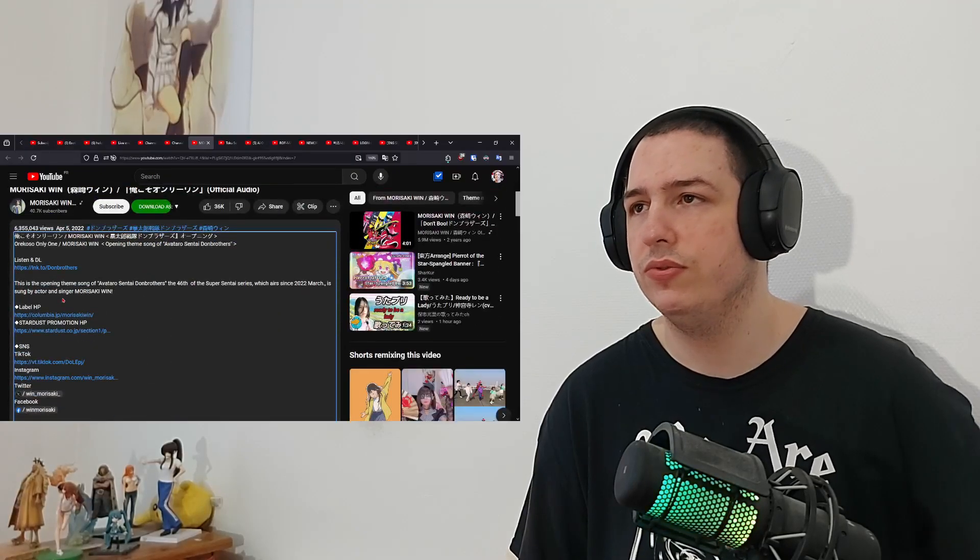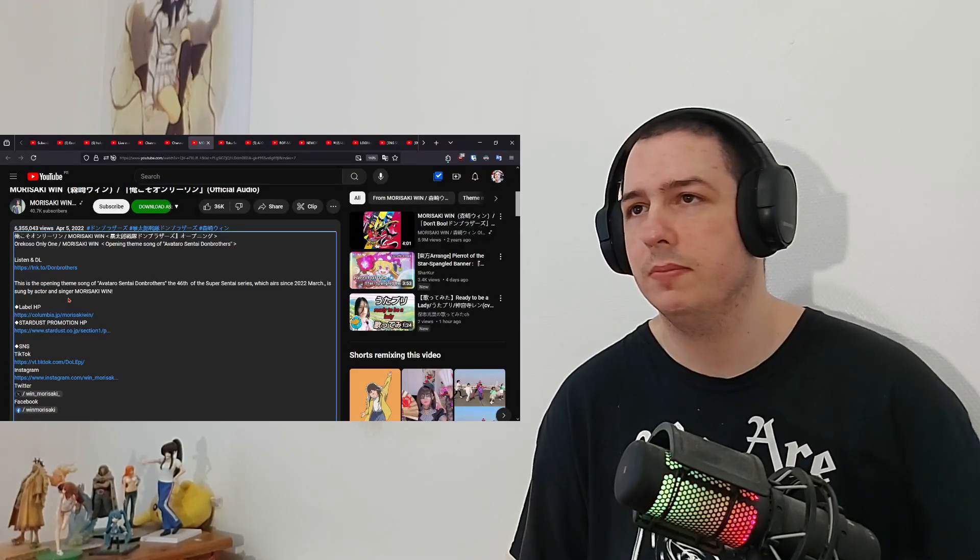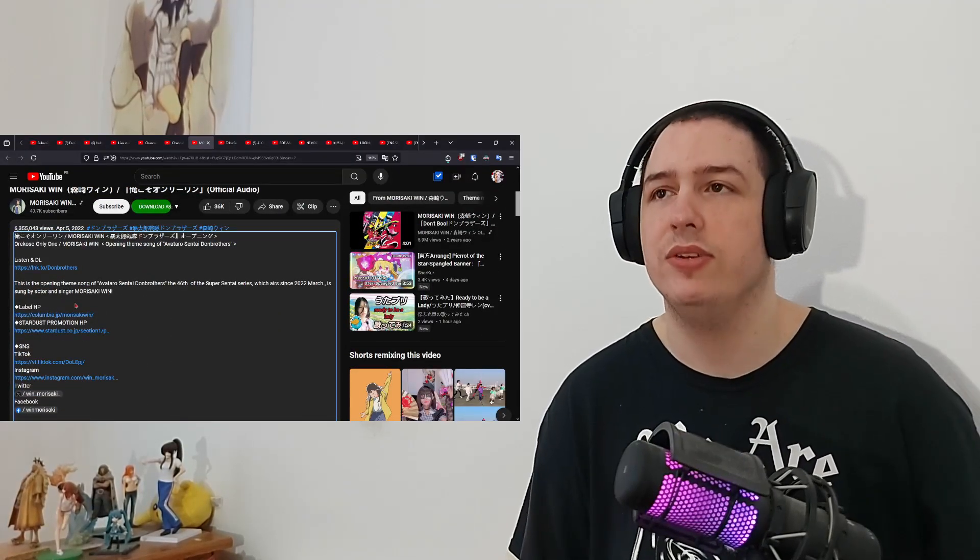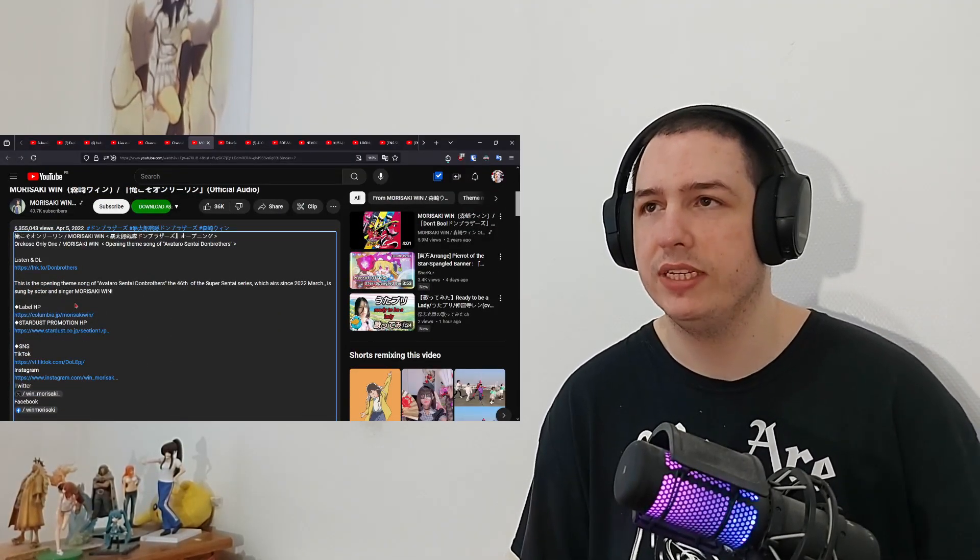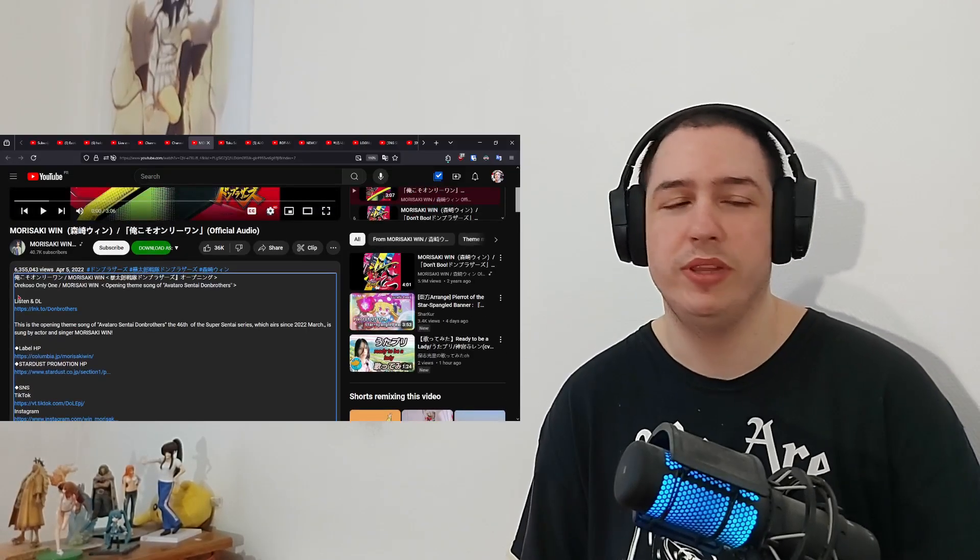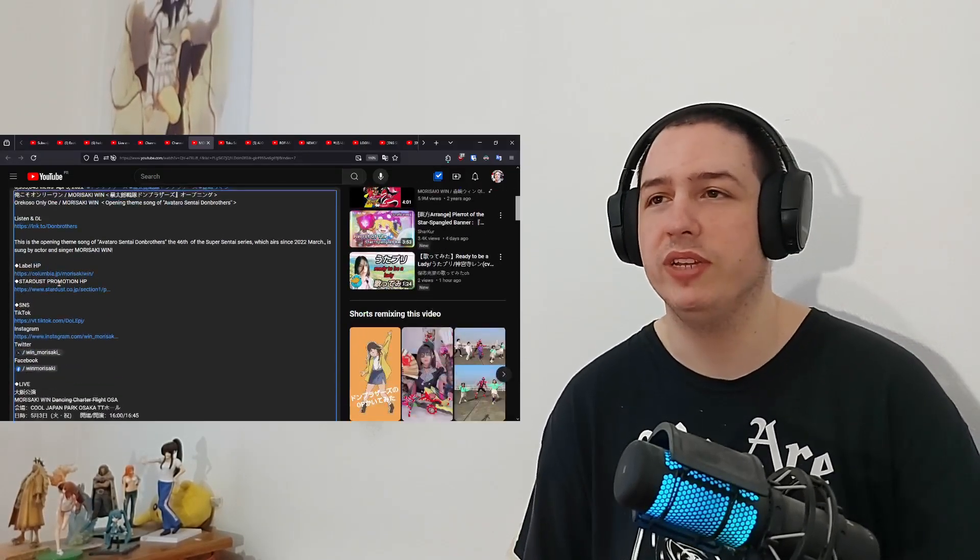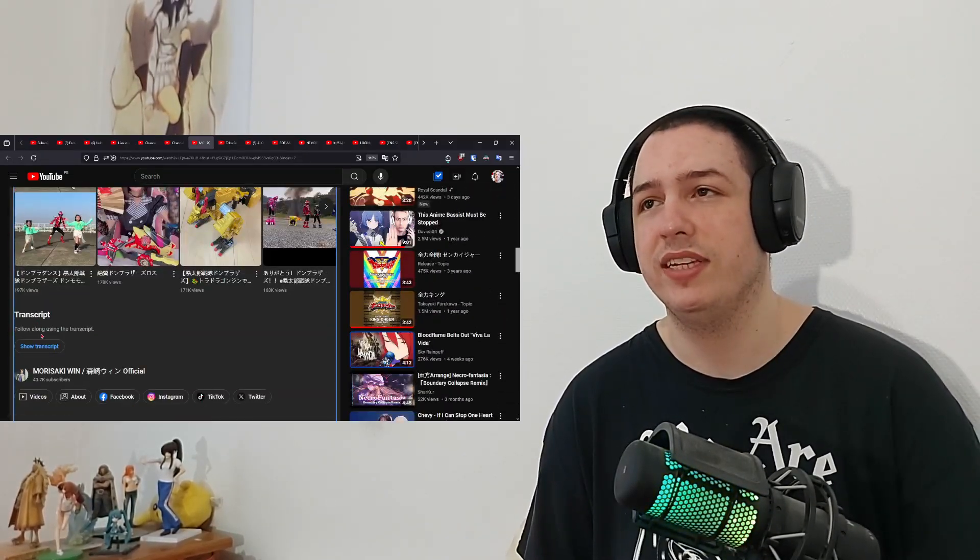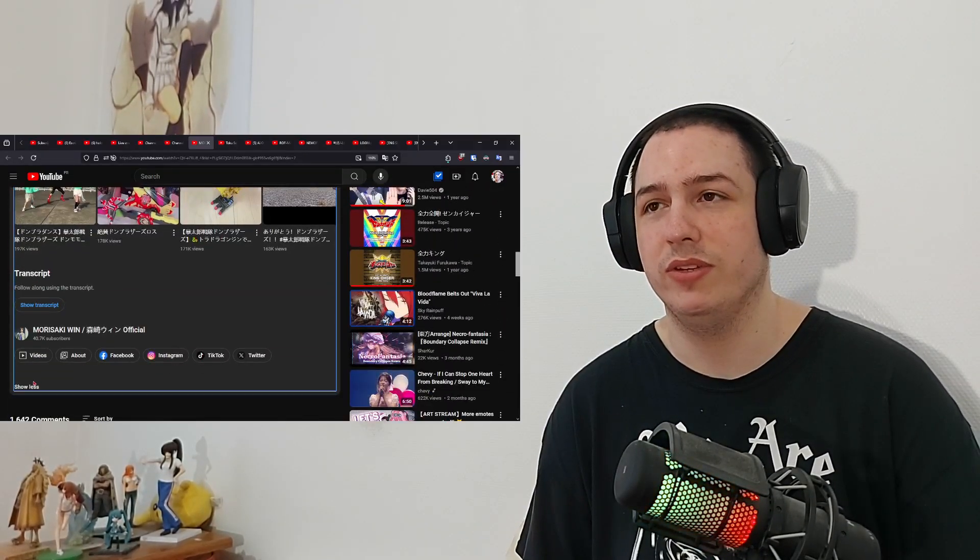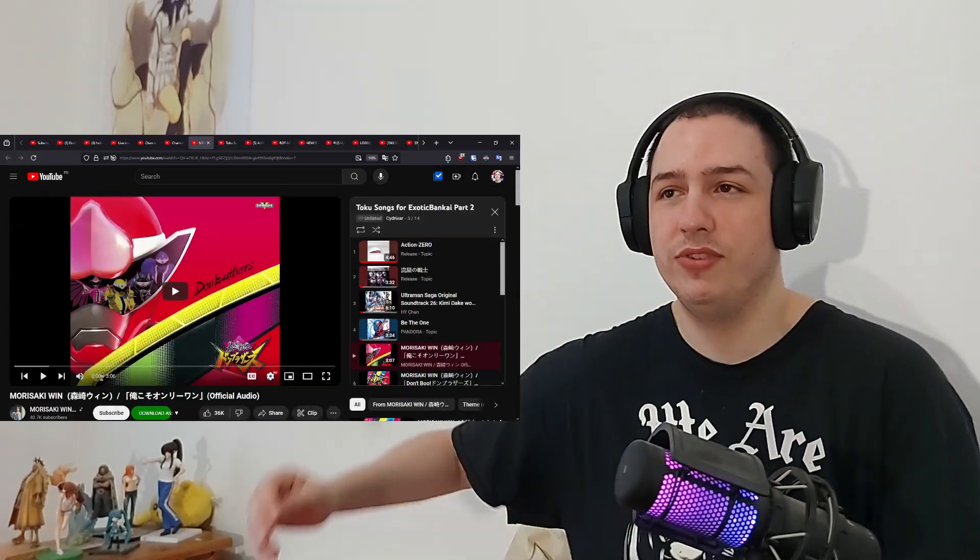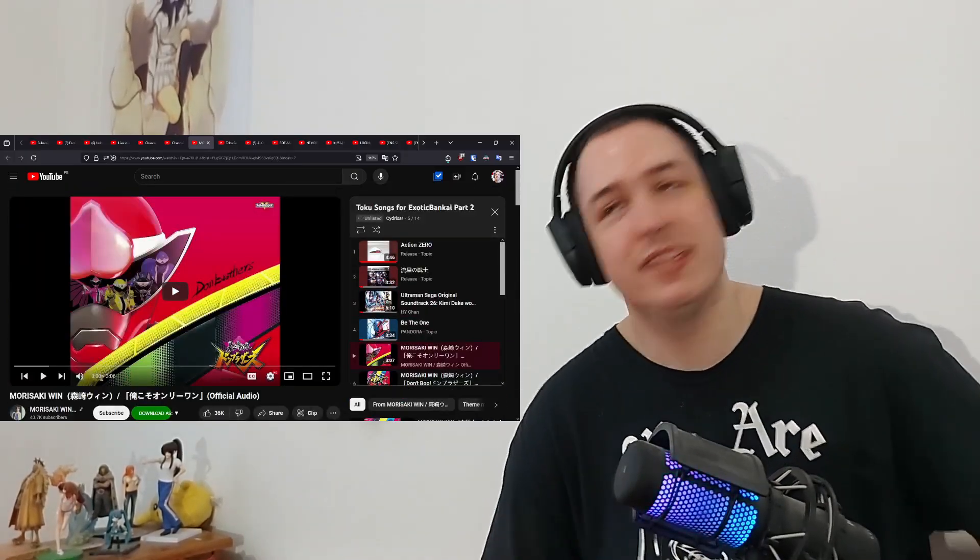Any more info? A song by the actor and singer Morisaki Win, which is a pretty cool name, having Win in your name. I like that. I don't know if it's his real name or a stage name. I guess it's a stage name - you choose something badass like that.